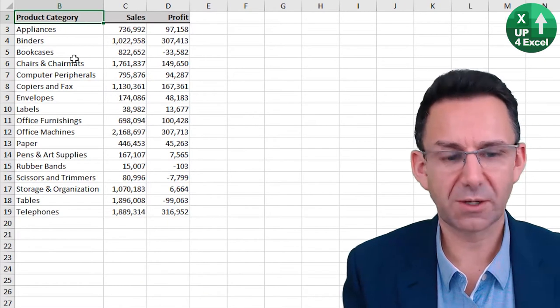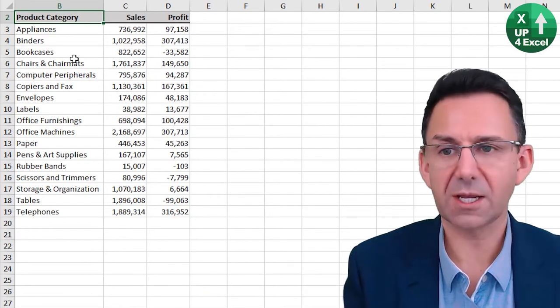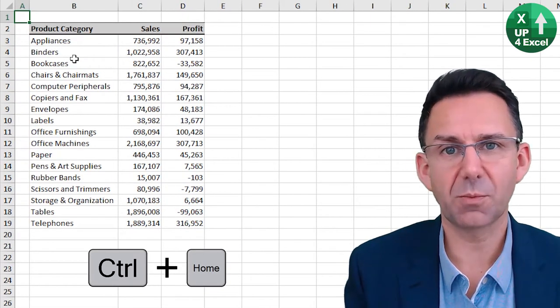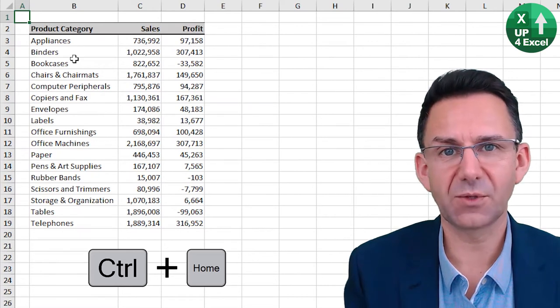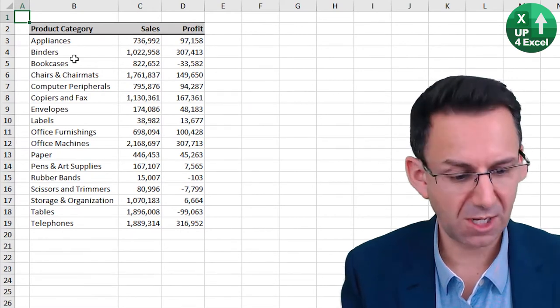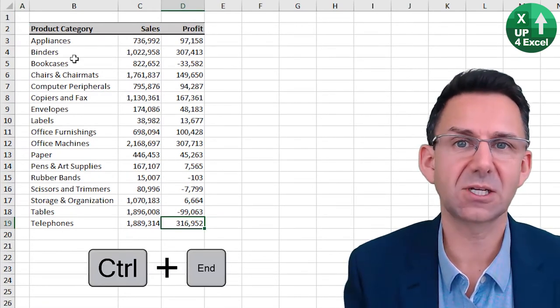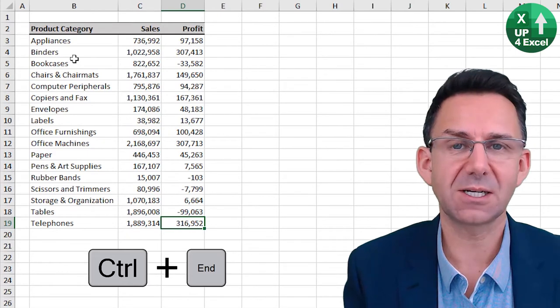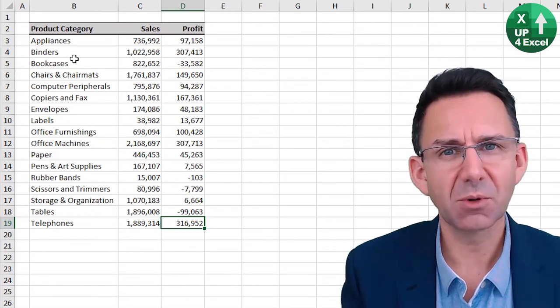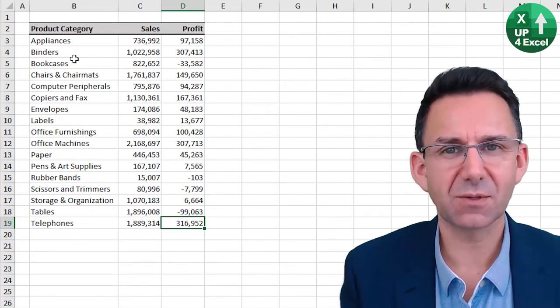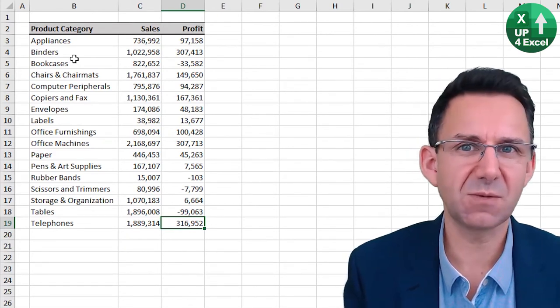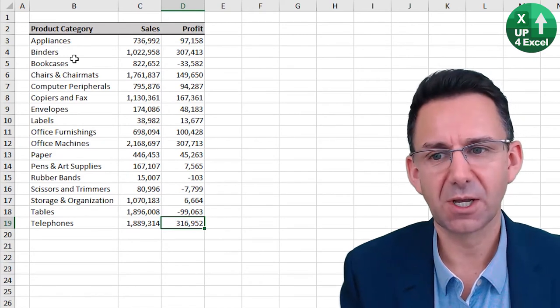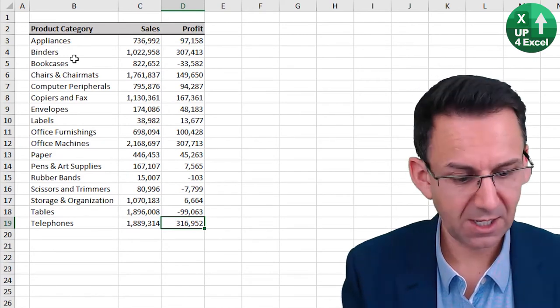Also, if you hit Control Home, you'll go to the top left of the spreadsheet and Control End will go to the last populated cell on the spreadsheet. But it will also highlight that cell if it has previously been populated.